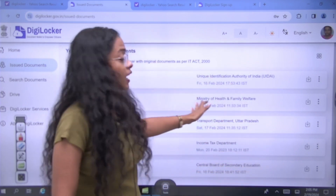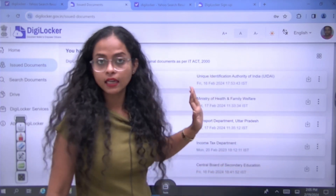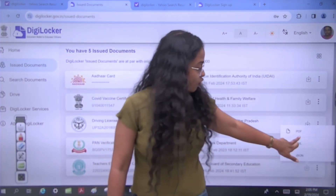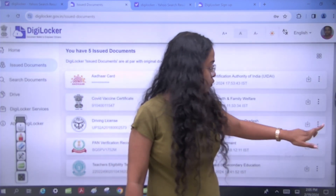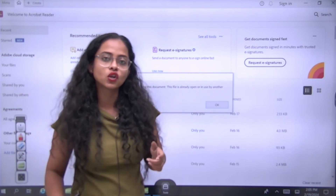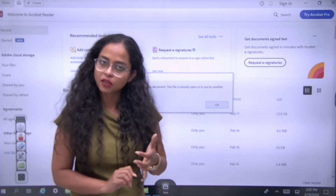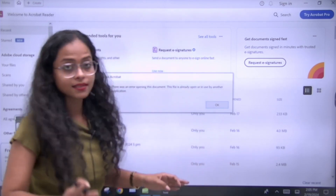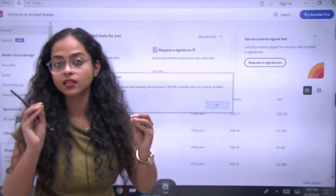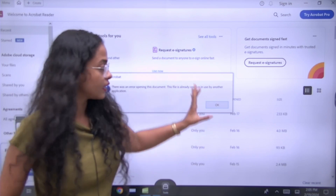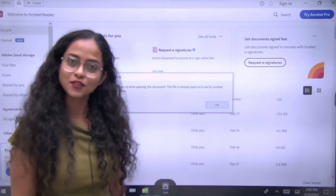I have downloaded it to show you. You can download it like this and save it in PDF format. Once you have it, you can upload it wherever you want. In your DigiLocker, you will always have all your documents — whether it is a driving license, COVID vaccination, CTET, graduation, or whatever. Everything will be available here. Thank you so much.